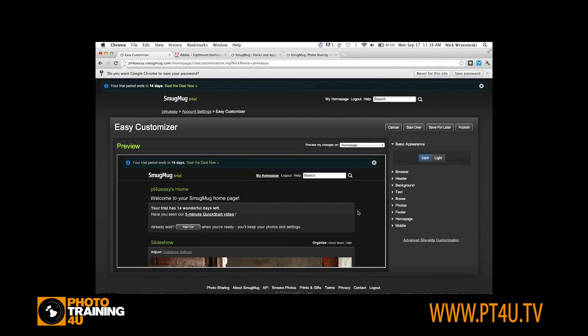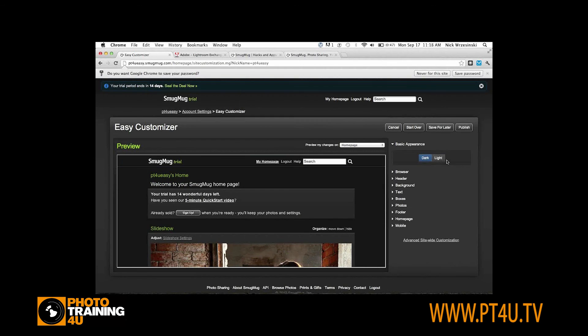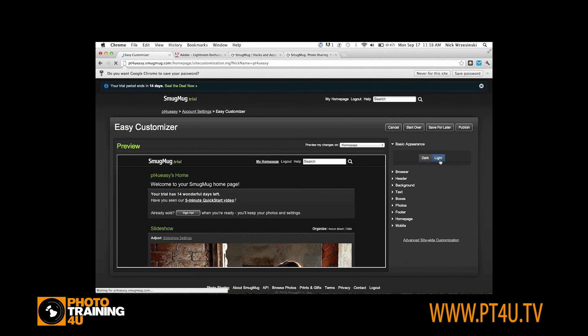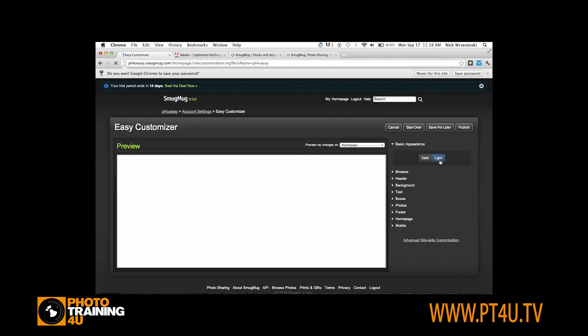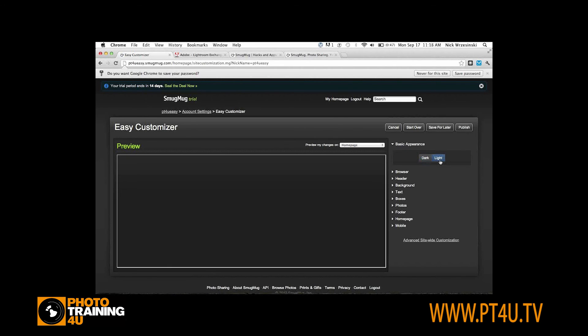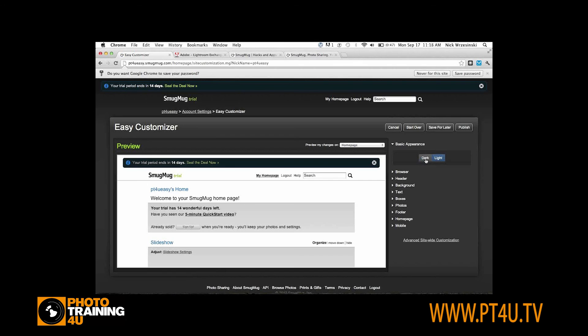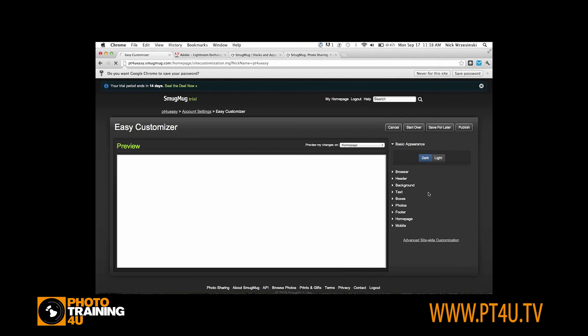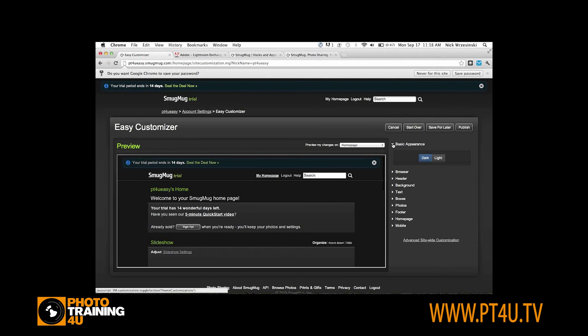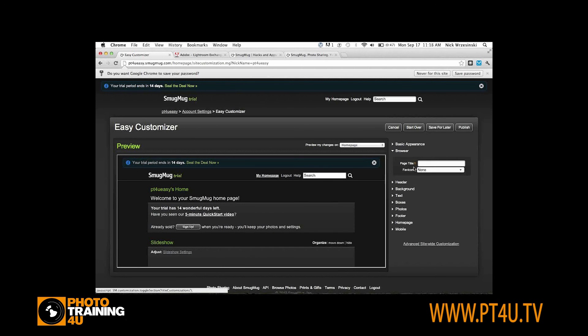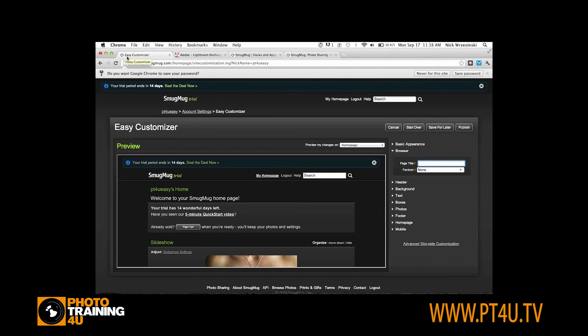Basic Appearance, you can have the background be light or dark and the preview will update as you change that. I'm going to keep mine dark for this use.